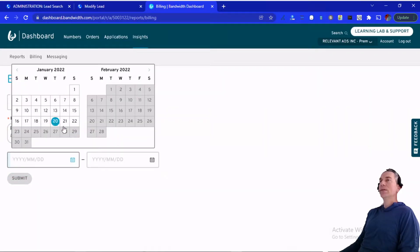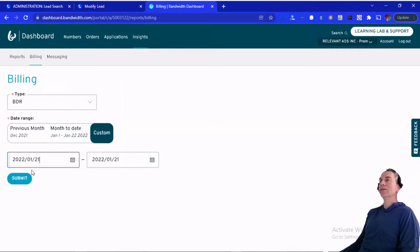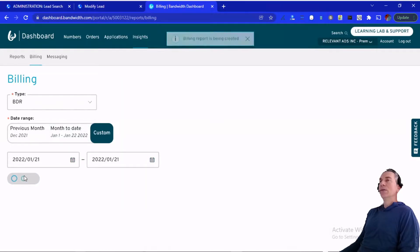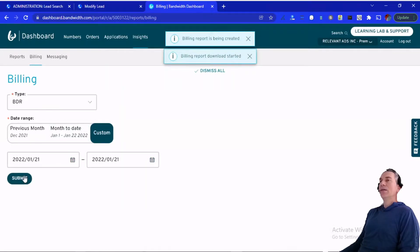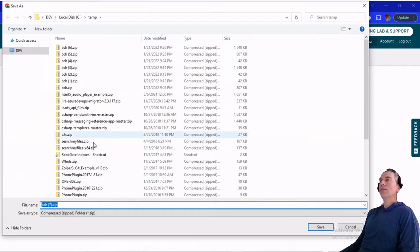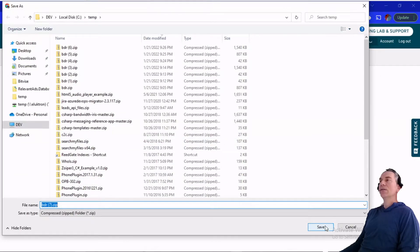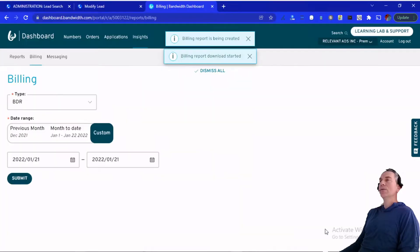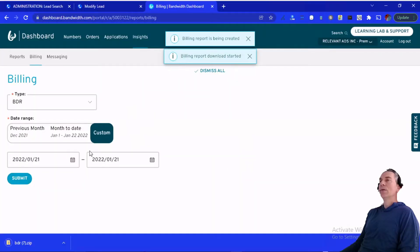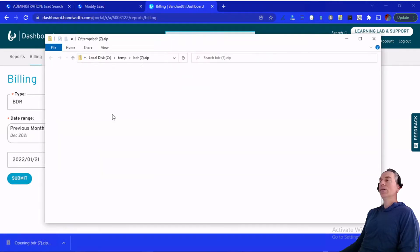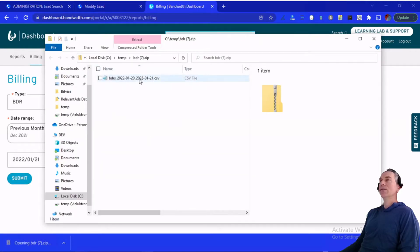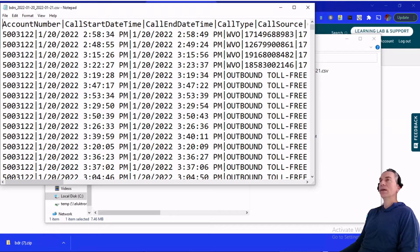You pass in the date you're looking for — in this case, just the 21st. You submit that, and when it finishes, it downloads a report. Opening up that report, it's a big CSV file.